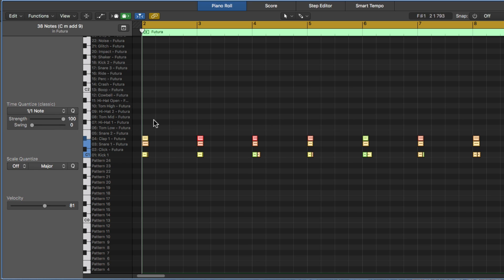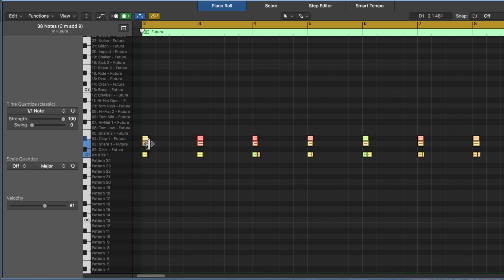So all of these notes are going to quantize to the bar line or to the measure line. So they quantize to the front end of where a whole note would be, even if the note length is not a whole note. And that's one thing to remember here. The position of a note can be on a whole note, but the length of the note may not actually be a full whole note.